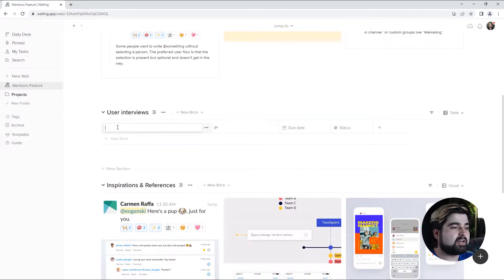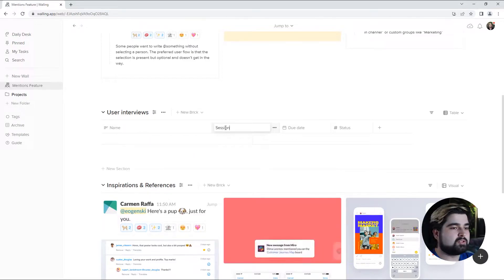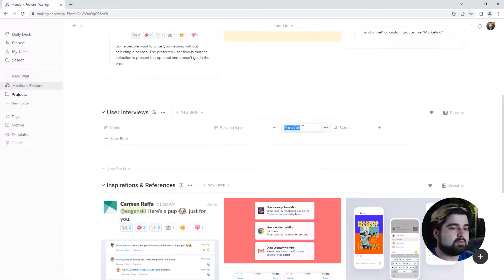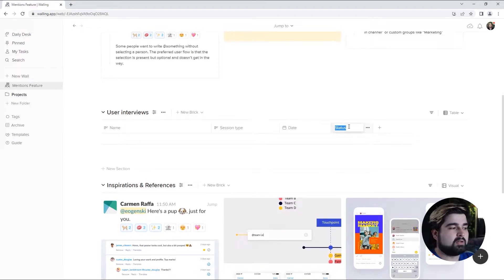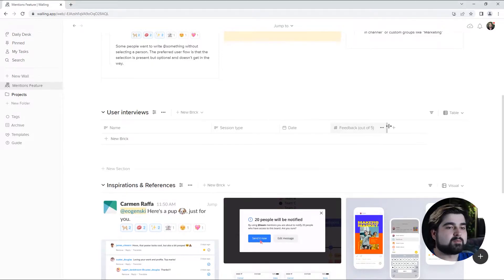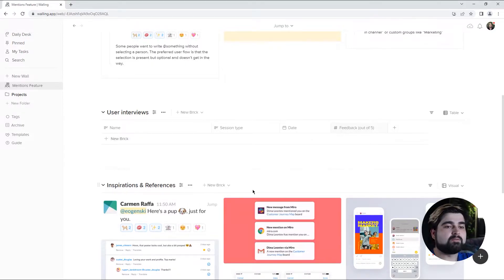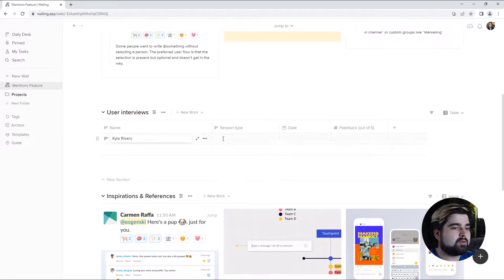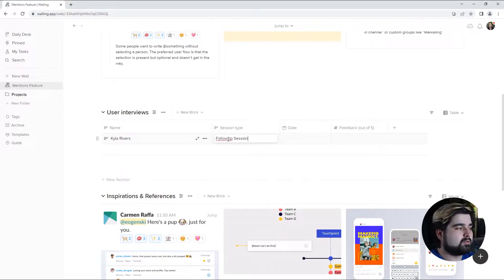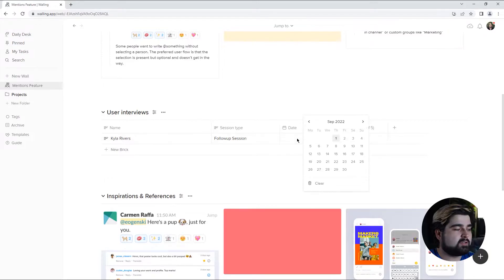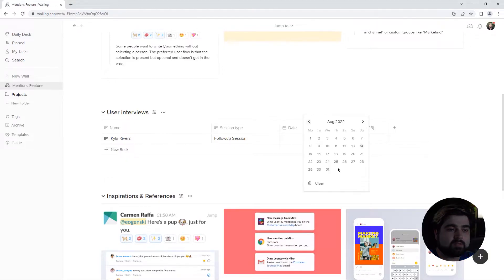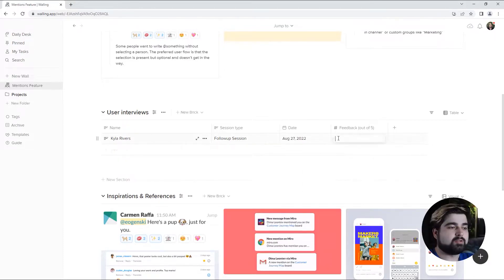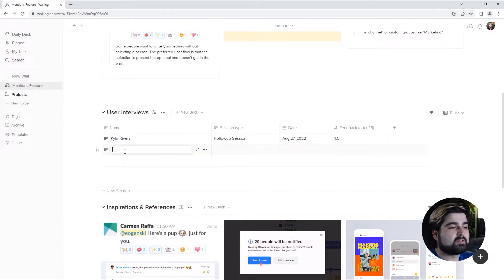And I can just go ahead and remove this column. I'm going to retitle these columns name, session type, the date they were conducted upon, and the feedback out of five. And this one, since it's a little bit longer, I can actually expand this one a little bit so that the full title shows. Firstly is Kyla Rivers. Hers was a follow-up session, which was conducted on the 27th. And she gave us a four and a half. Now I'm just going to add the rest of them real quick.